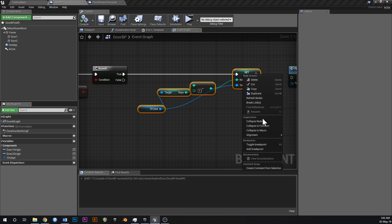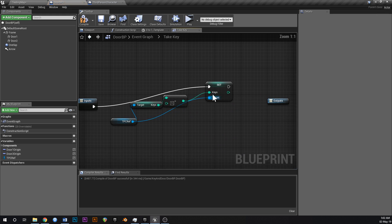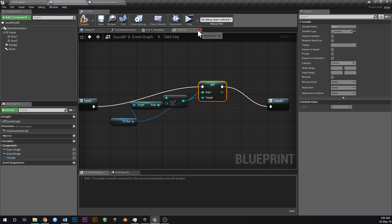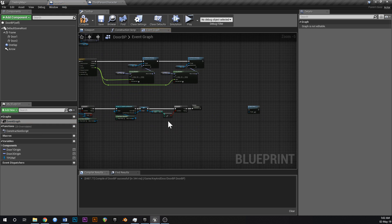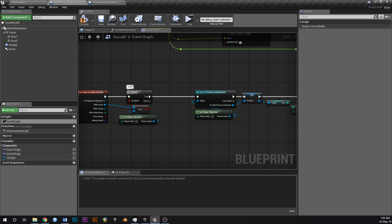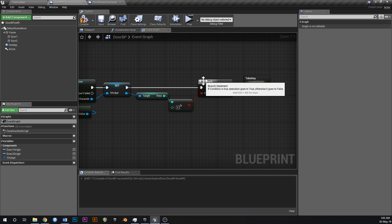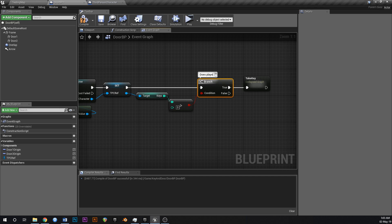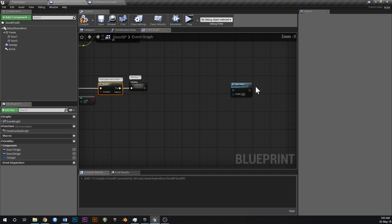You can even collapse those nodes into a new node and call it 'take key' to compact it further. If you ever lose your event graph, double click it in the bottom panel to get it back. You can also add comments: double click the bubbles and label them — 'overlap with player', 'get player', 'does player have a key', and 'take key'.